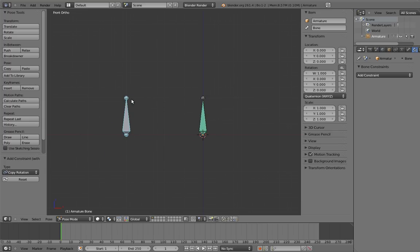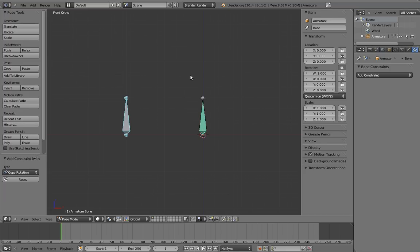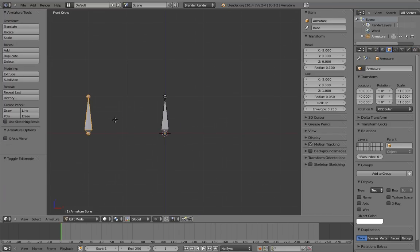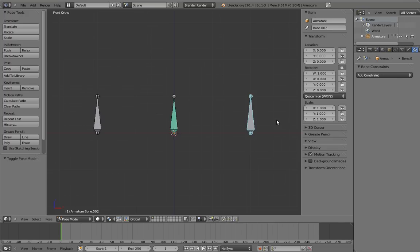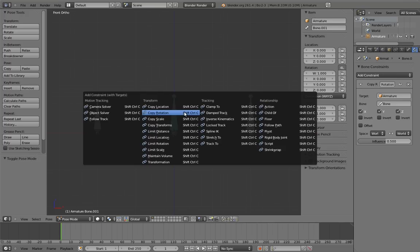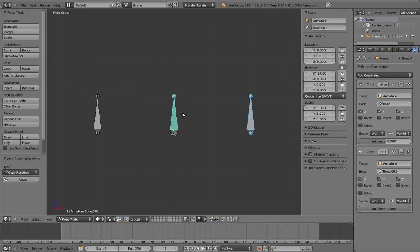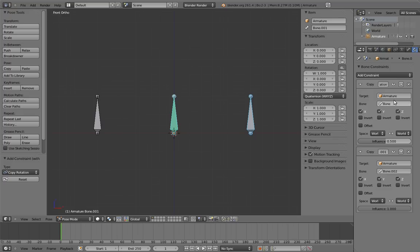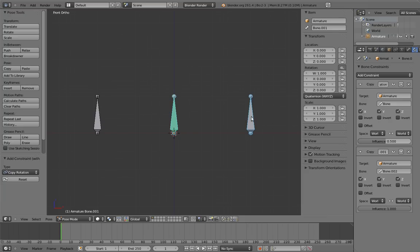But it gets even better than this. So far, we have only ever added one constraint to a bone. But the constraint system in Blender allows layering of constraints. Let's add a third bone to the armature. And let's add a second copy rotation constraint using this bone. Now in the constraint properties, we can see that there are not just one, but two constraints, one on top of the other. This is called the constraint stack. Constraints in the constraint stack affect objects and bones in top to bottom order. So this constraint is applied to the object before this constraint.